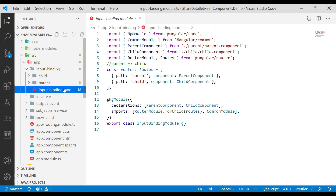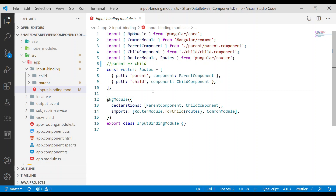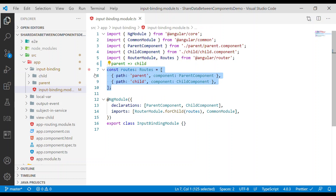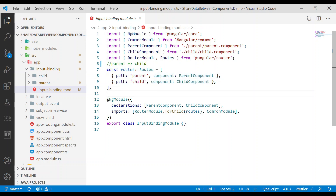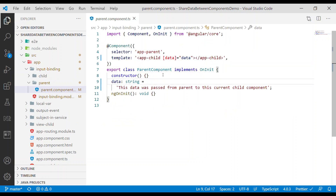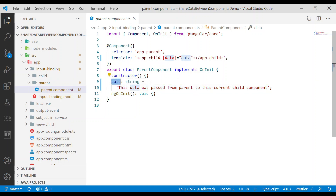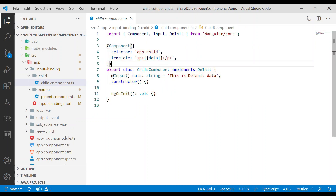The first one we're going to look at is input binding. With input binding, we're basically trying to pass data from a parent to a child. Inside the module we have routes — a parent and a child component. In the parent component we have data that we want to pass to the child. Inside the child component we use @Input from @angular/core.